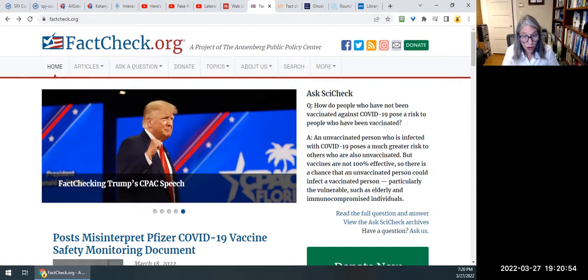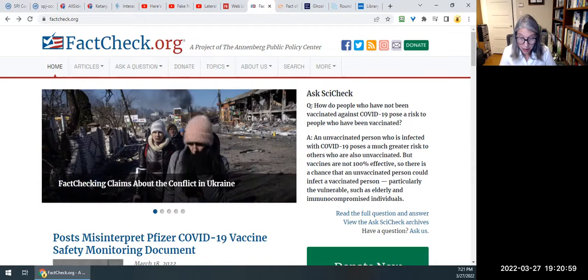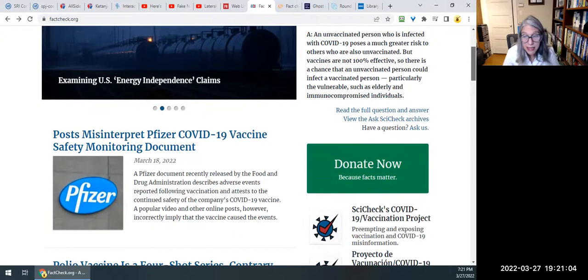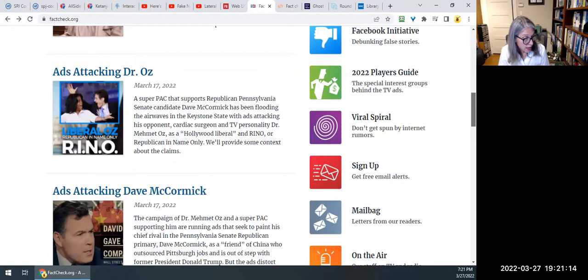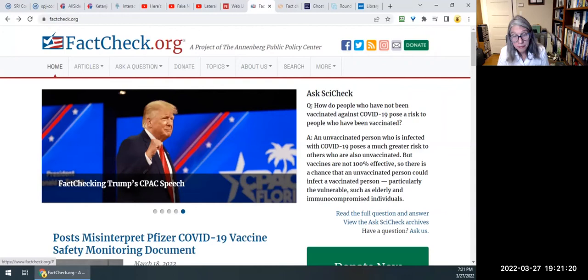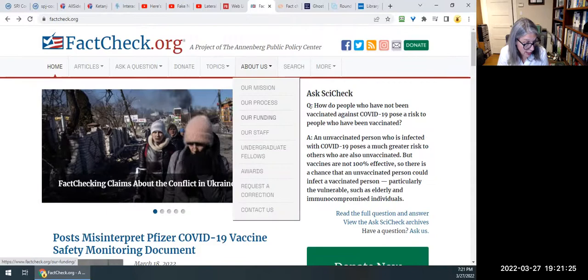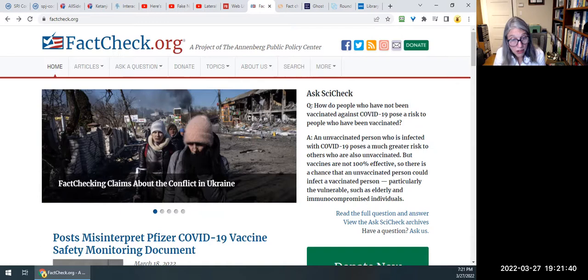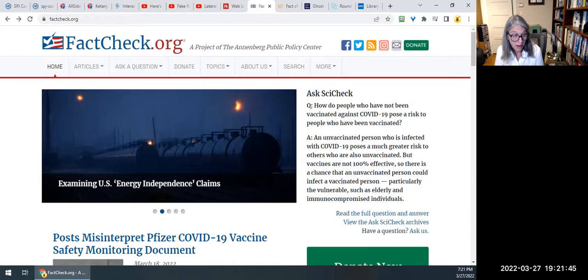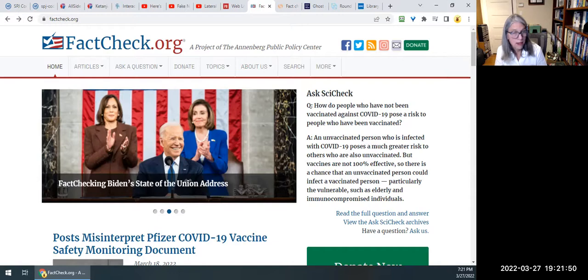Factcheck.org is a project of the Annenberg Public Policy Center. On the homepage we can see current topics that factcheck.org has investigated and assessed. You can see their process for investigating claims in the 'About Us — Our Process' section, which gives a good accounting. It's probably a good idea to try out more than one fact-checking site to compare their methods and results. And you can, of course, do lateral reading about fact-checking sites as well.